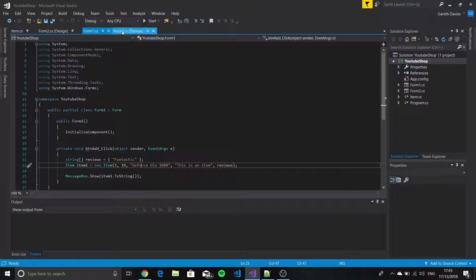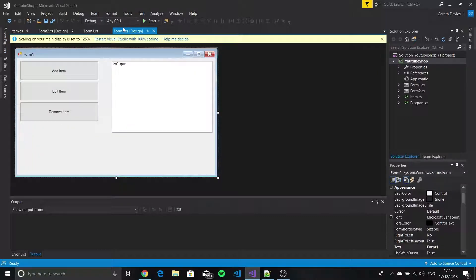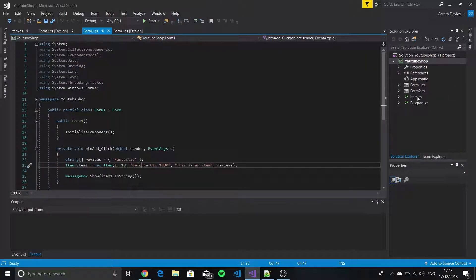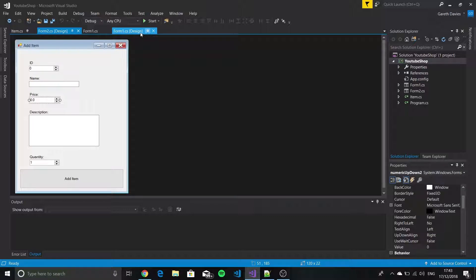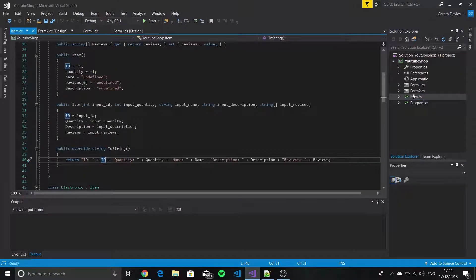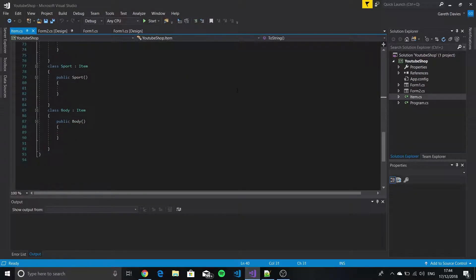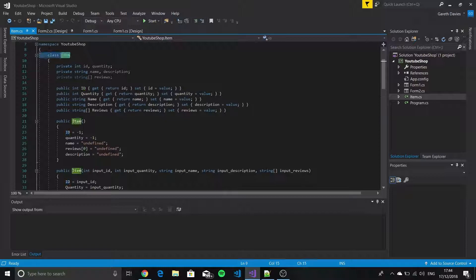We're back with another C# video and we're going to do some more programming and actually get this to work. So far we've covered objects and classes and form controls as well. We've used different form controls for our Windows Form application, and the one thing we haven't done for this program is we haven't actually made a list for our items.